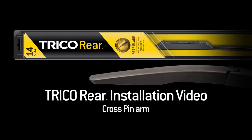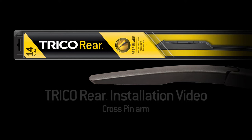This video will show you how to properly install the Trico rear wiper blade onto a cross pin arm.